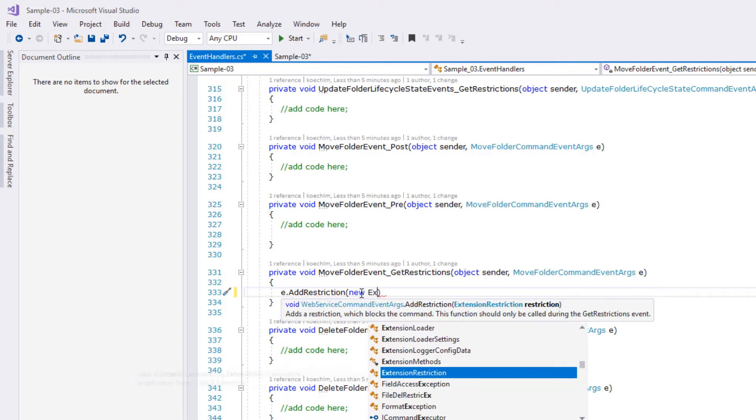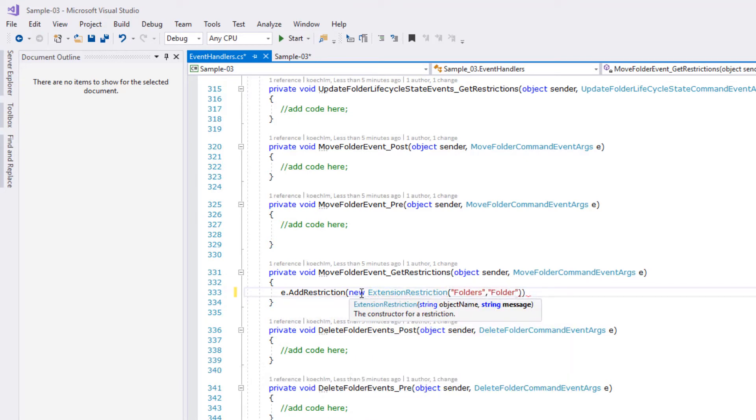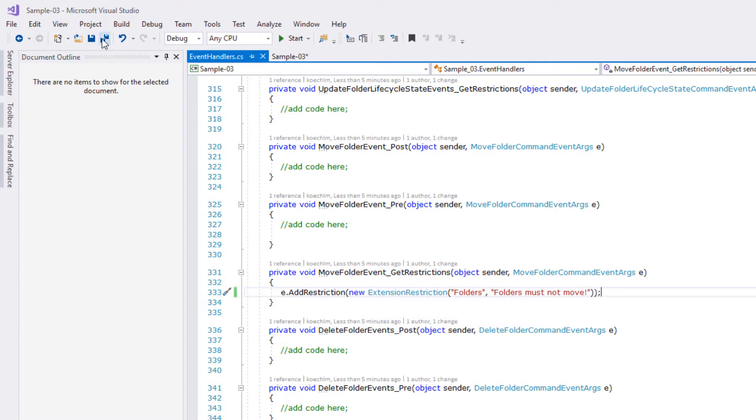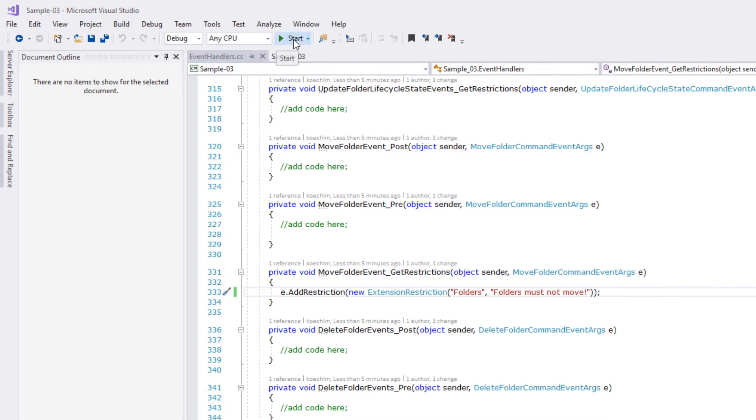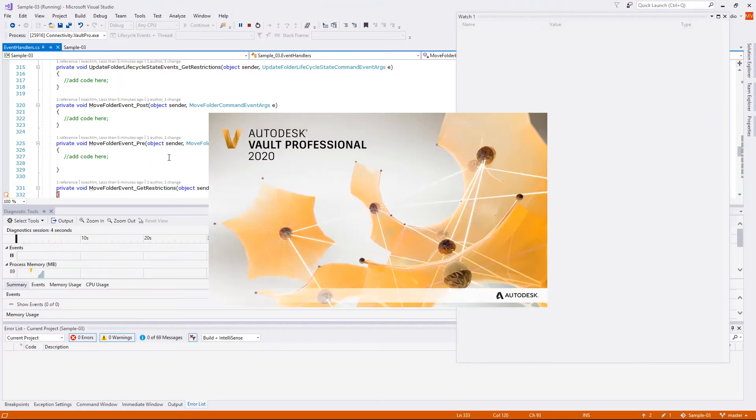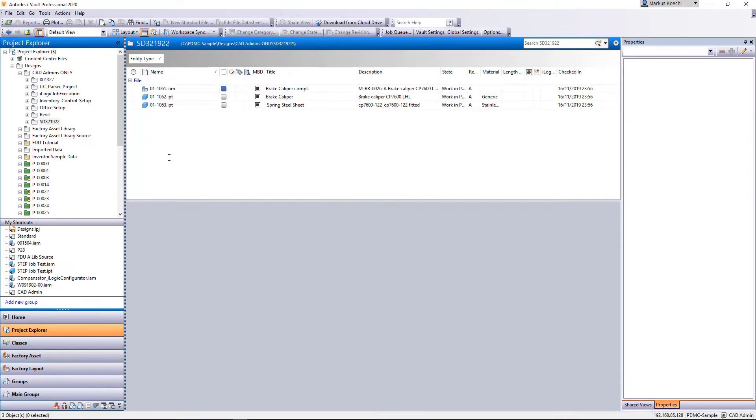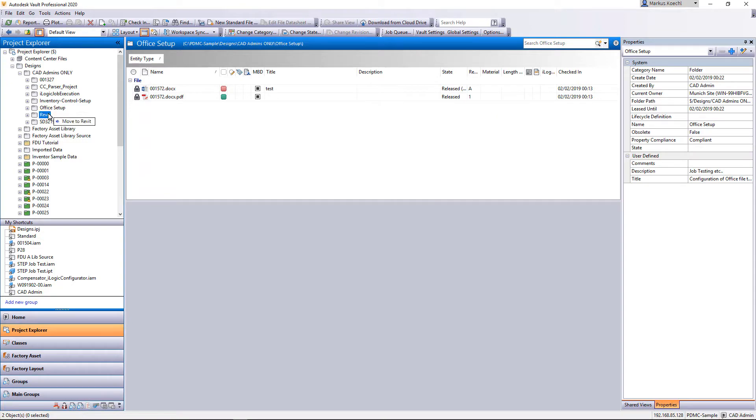To prevent users from accidentally moving folders we use the get restriction event. In any restriction handler the related event arguments class has a method called add restriction. This method invokes a built-in functionality displaying a dialog informing the user about the context and reason that led to the restriction.